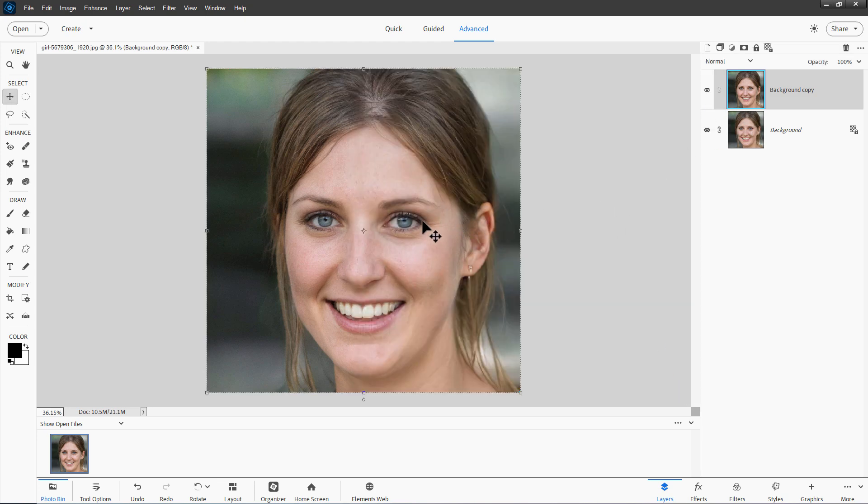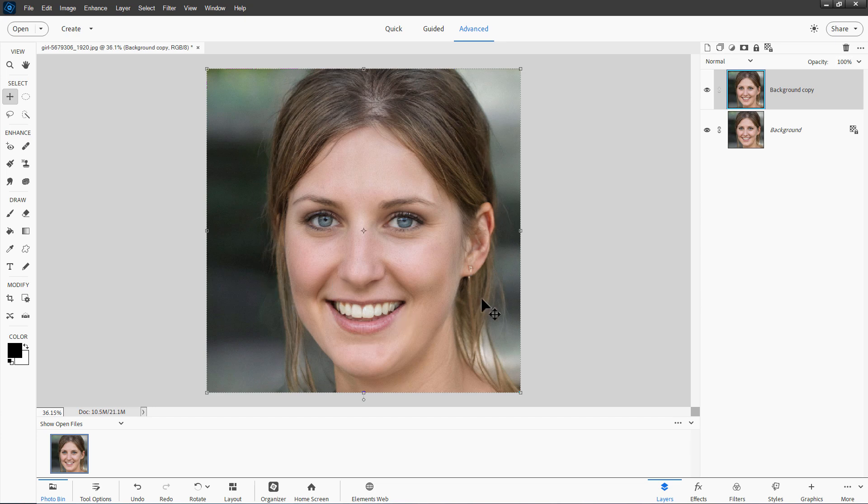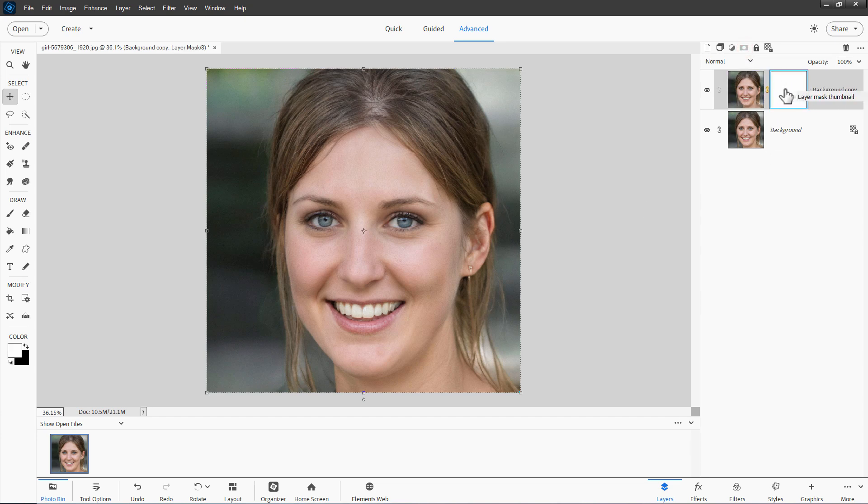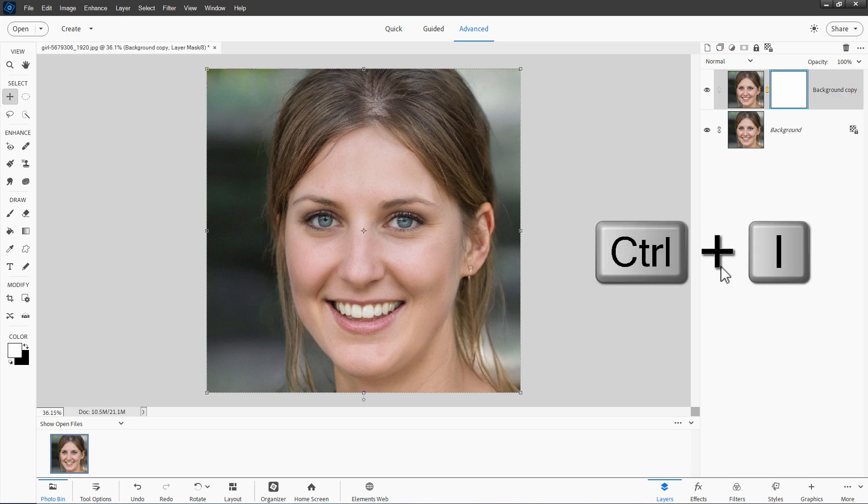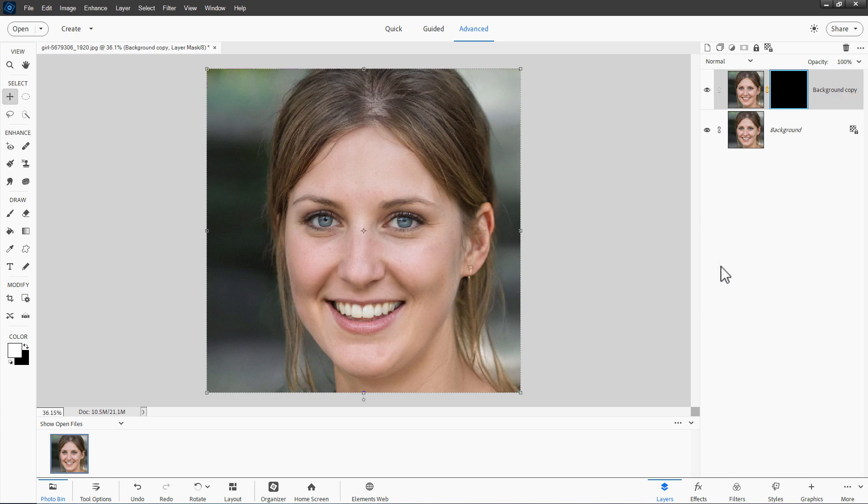Now, what we want is the eyes, bottom of the nose, the mouth, hair, all this stuff from the original image, and then just the smooth skin areas from the new image. Easy to do. Click on the Layer Mask button. Get a white layer mask. Tap the Control-I keyboard shortcut. That inverts the color of the layer mask.